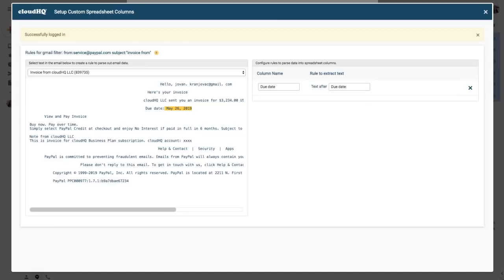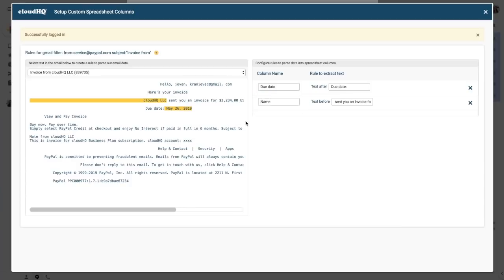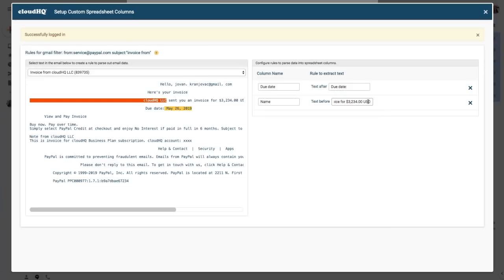I'm going to add a new rule to this column. I'm going to go to the email, highlight the name of where the invoice came from, and then generate the column for it. So in this case the column name is name, and the rule is that any text before sent you an invoice for will be added to this column.